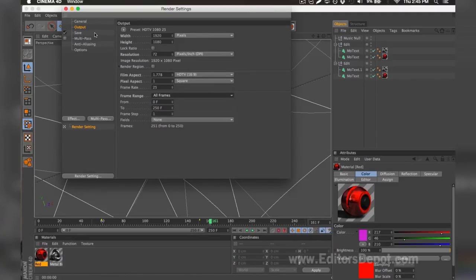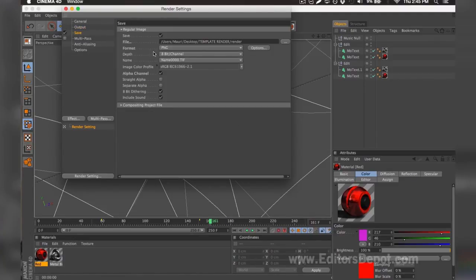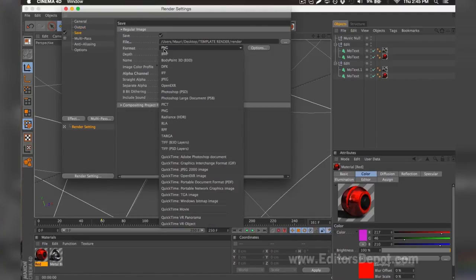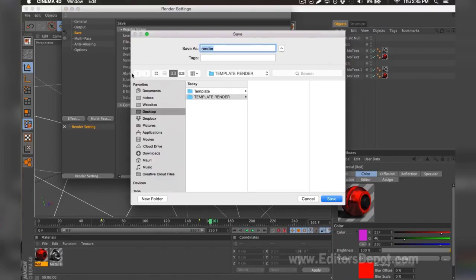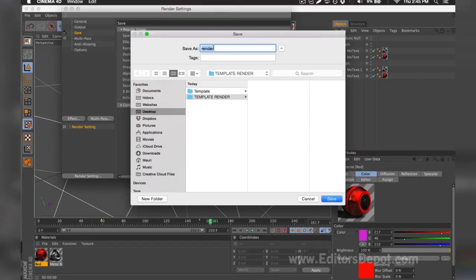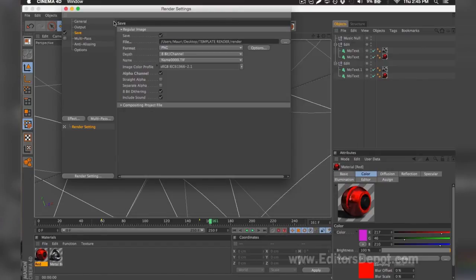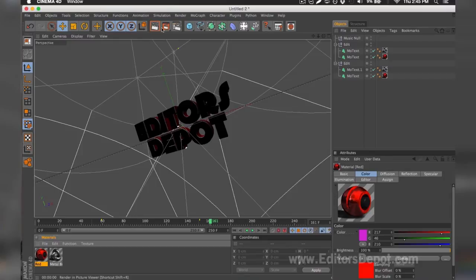Then you go to Save. You want to make sure it has a PNG sequence for a faster render that does not reduce quality at all. And you want to make sure you select file here. Make sure you make a folder for this one render sequence that's alone and empty. Mine is 'Template Render,' and I'm going to name every single sequence 'Render.' You close that and you begin to render.